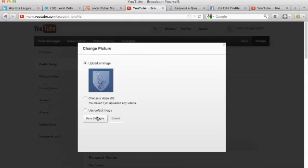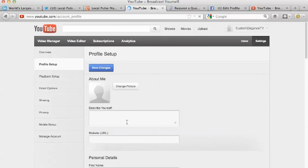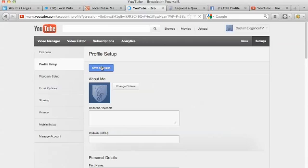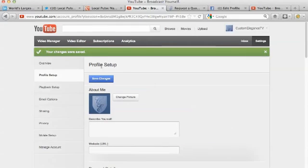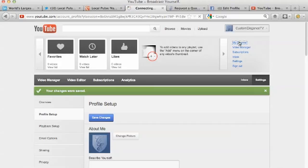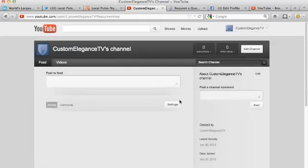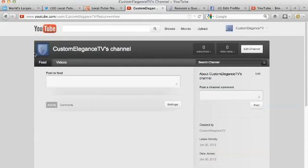There it is. I'm going to do Save Changes, and we're going to Save Changes again. Don't forget about this one right here. It says Save Changes, and now we're going to go back to my channel. Check it out. There we go. That's how you change your profile image on your YouTube business account. Thank you.